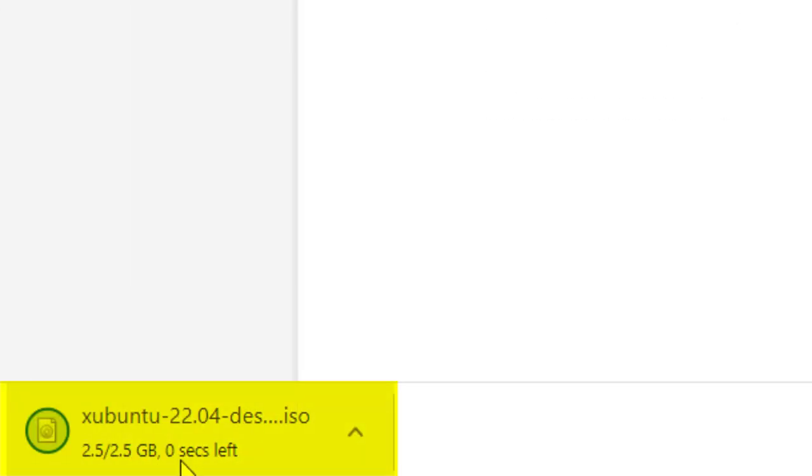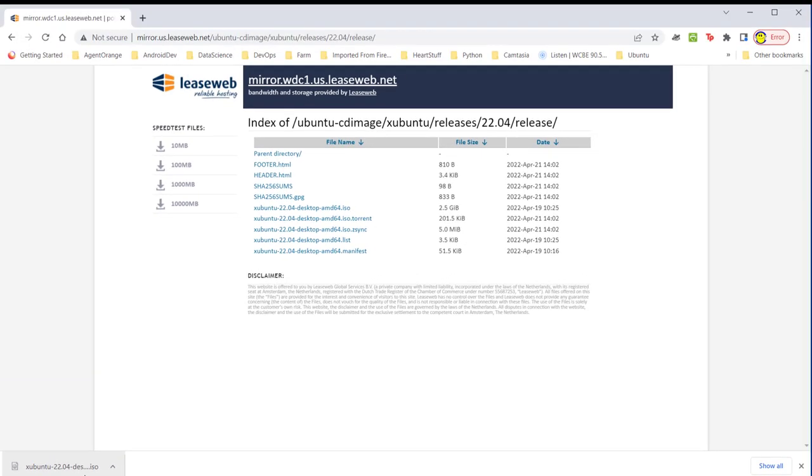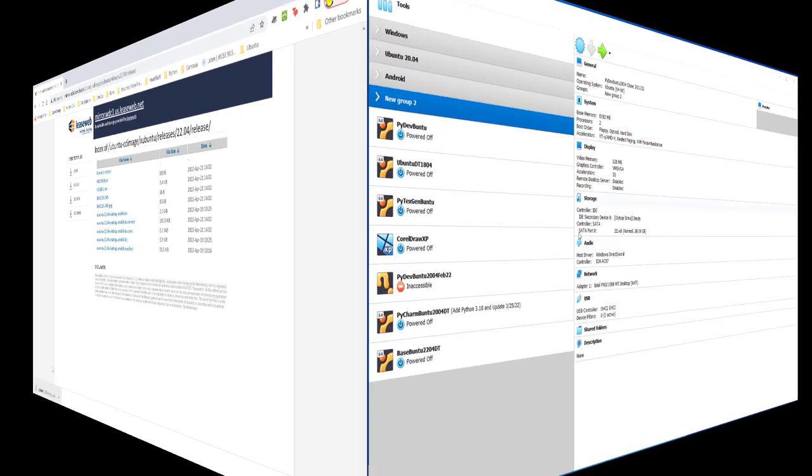So now there's zero seconds left, but it's not downloaded yet. You have to wait. So now that it's downloaded, ready to go on to the next step, which is to set up a virtual machine for Xubuntu.